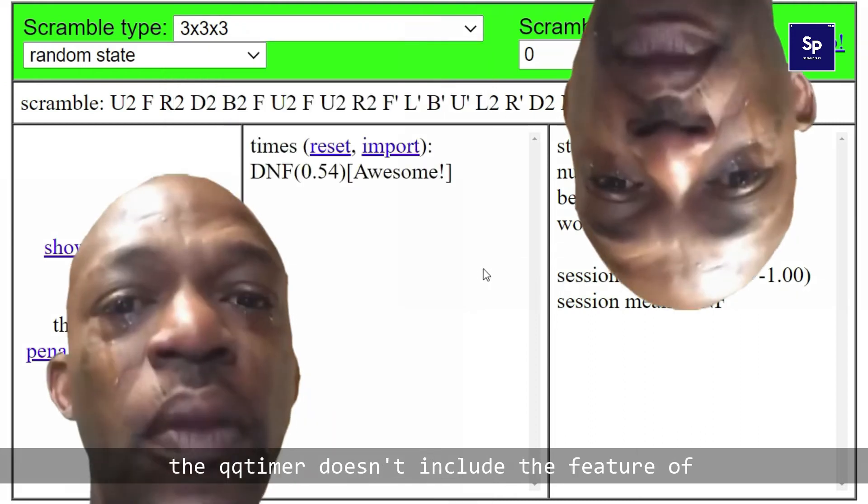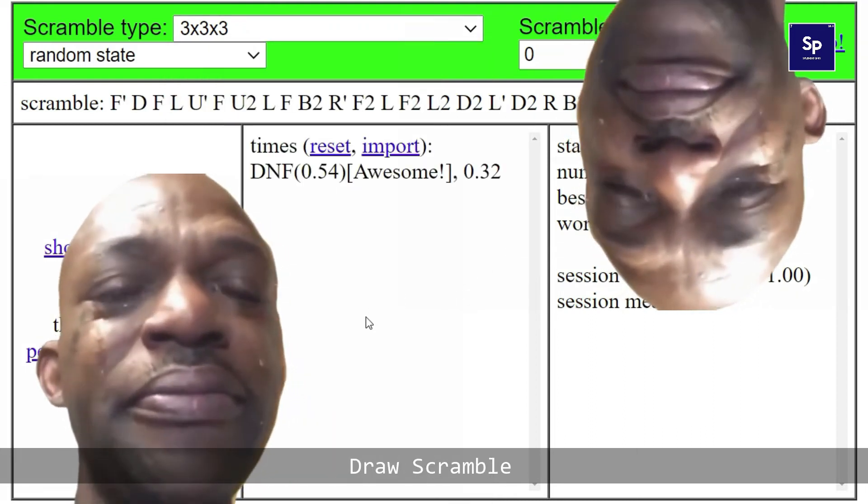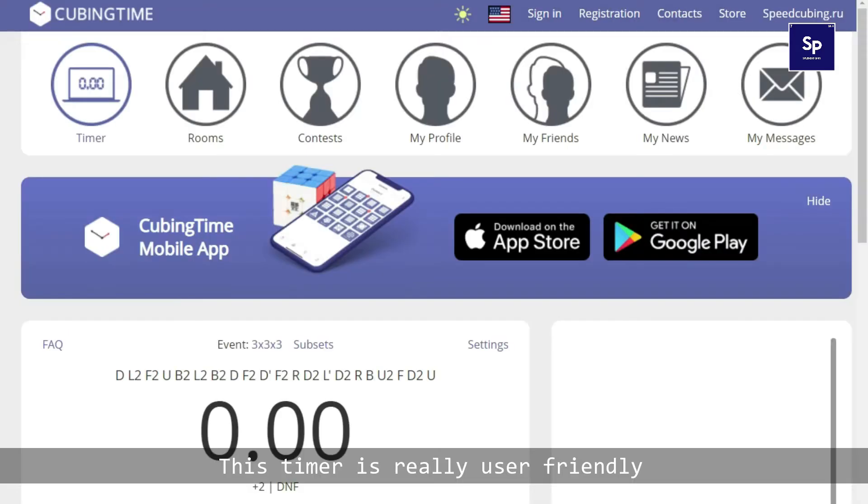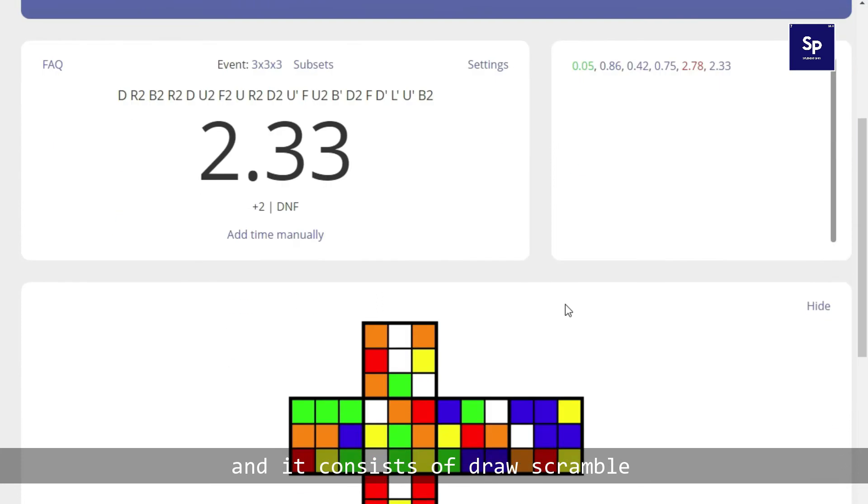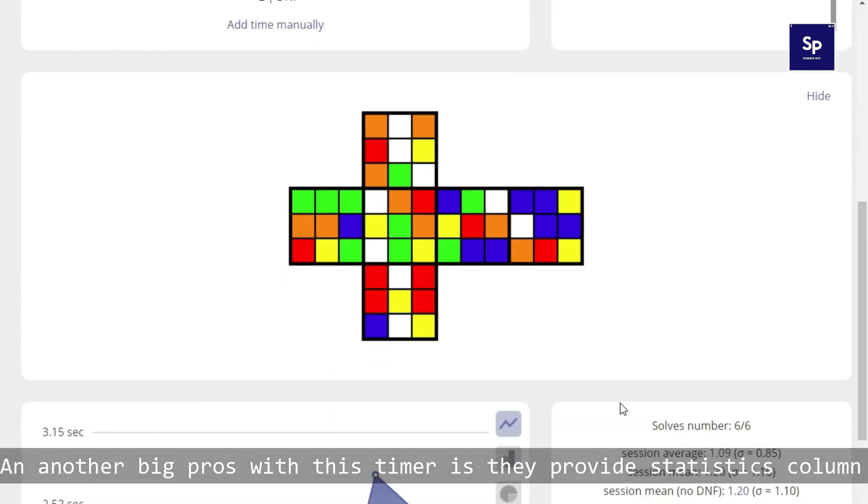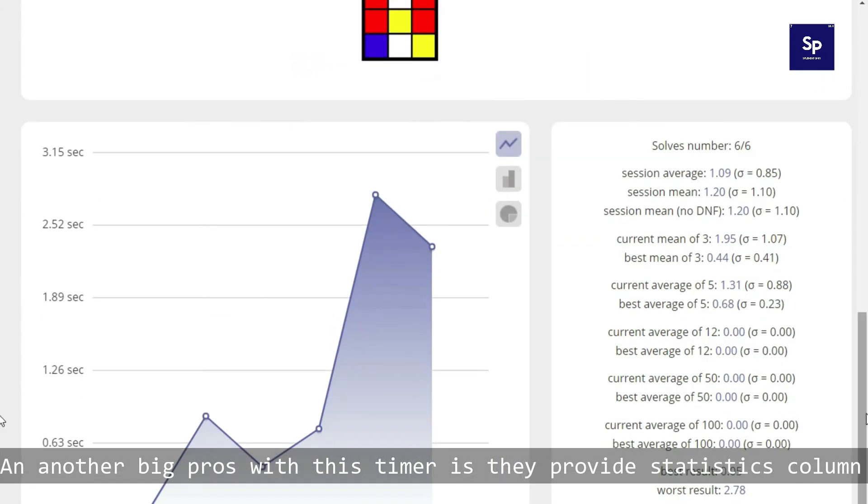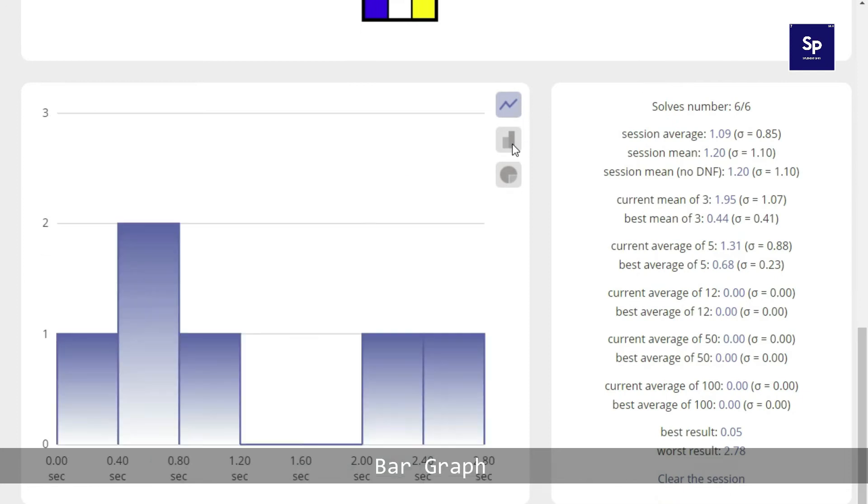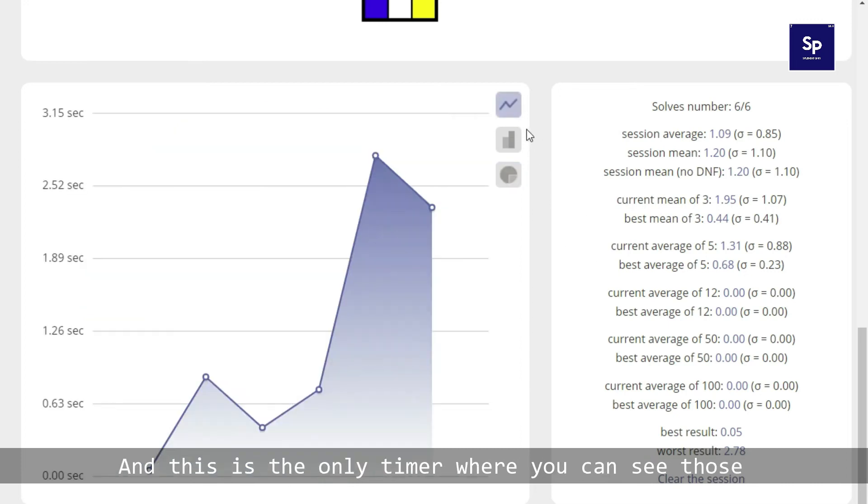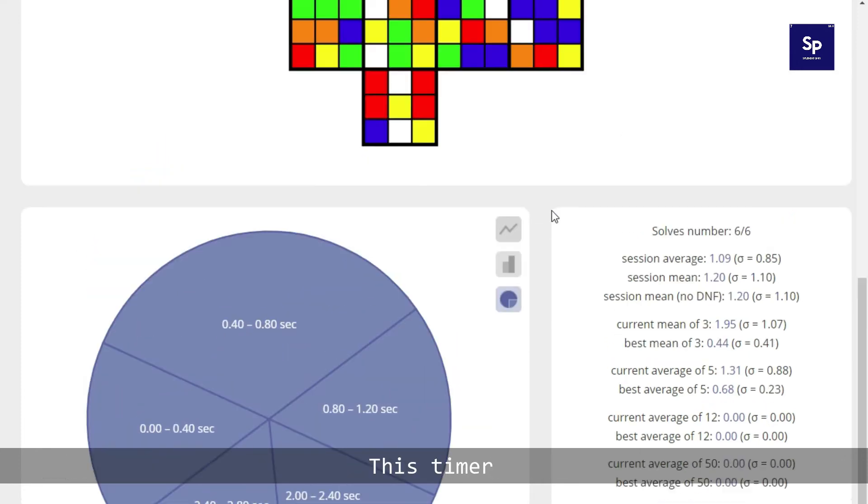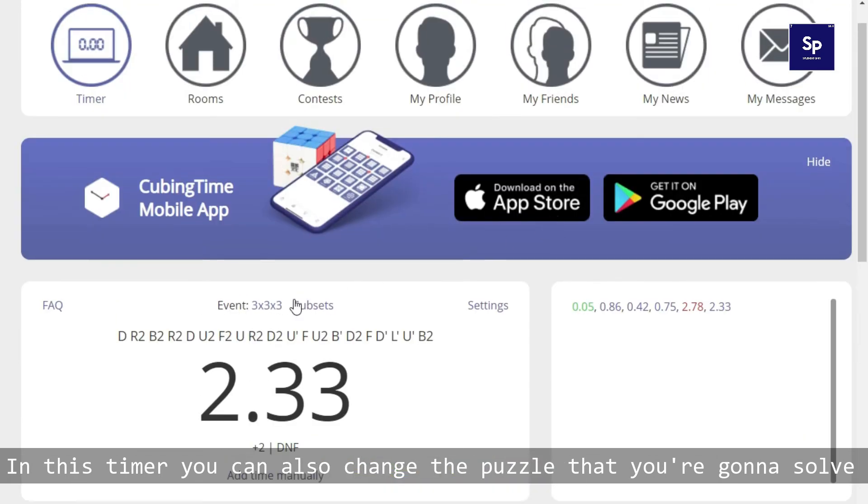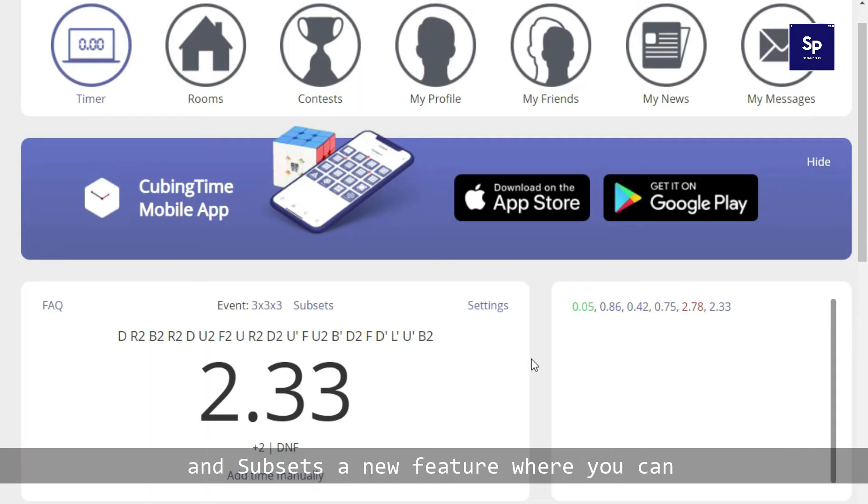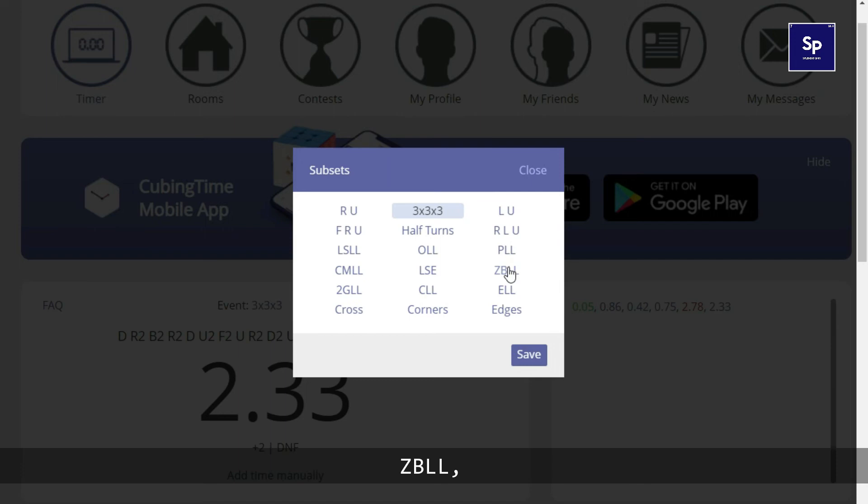At number two we have cubing time. This timer is really user friendly and it consists of draw scramble to see your cube in scramble state virtually. Another big pro with this timer is they provide statistics column where they include the line graph, bar graph, and pie chart. This is really a pro feature of this timer, and this is the only timer where you can see those line graph, bar graph, and pie chart in a single timer. In this timer you can also change the puzzle that you're going to solve and subsets, a new feature where you can practice OLL, CMLL, ZBLL, cross, corner, etc.